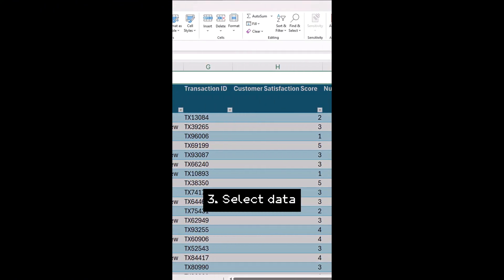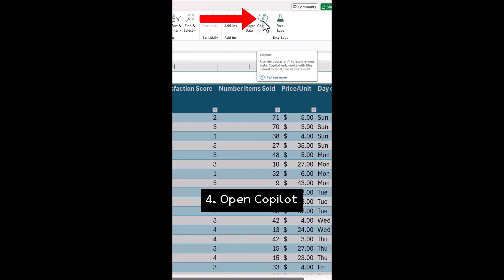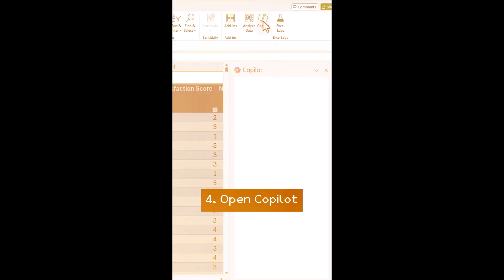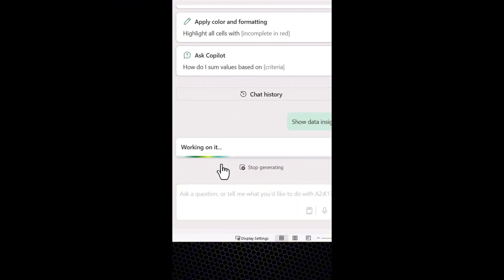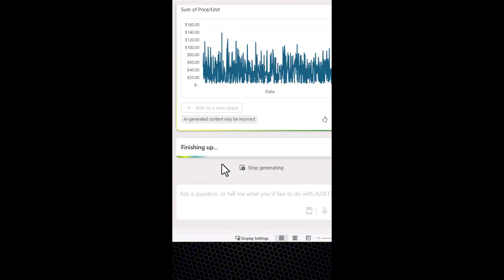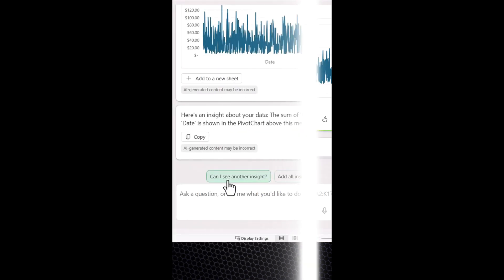Select your sales data table, click on the top right button Copilot, then we are going to use show data insights pre-made prompt in Copilot in Excel to make some graphs for us. Copilot will analyze your data and give you a chart, which in this case is not that useful, but wait for it.